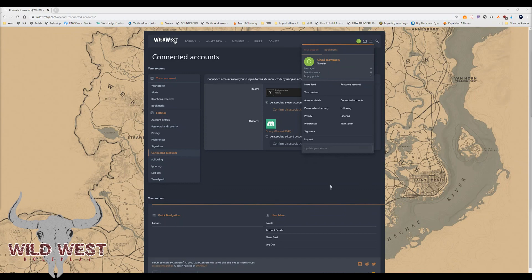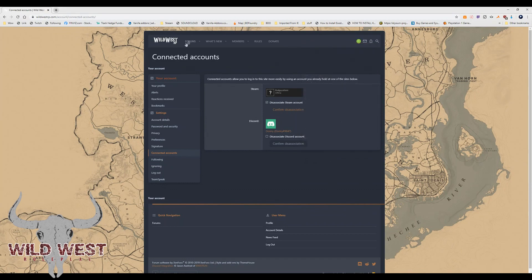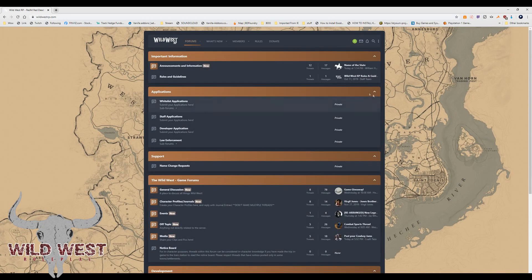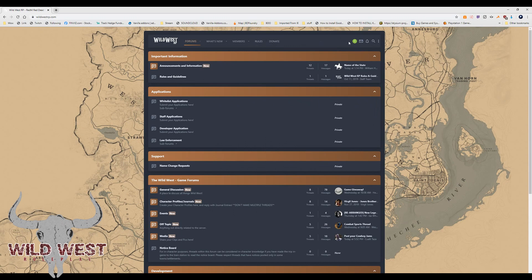Hello friends. Today we're going to show you how to connect your accounts. When you're whitelisted, during the whitelist process it asks you to connect your Discord and your Steam.